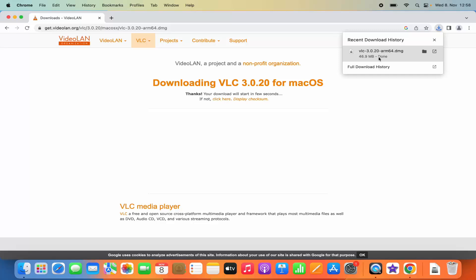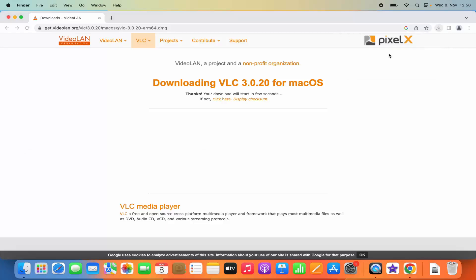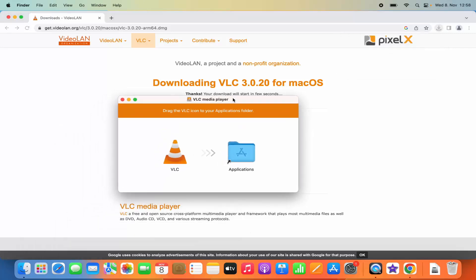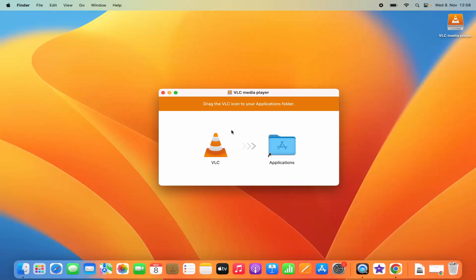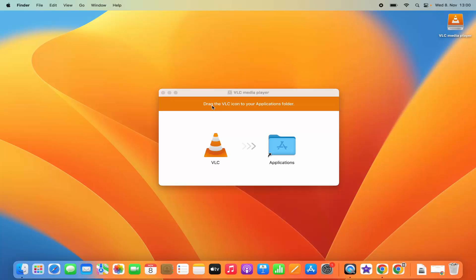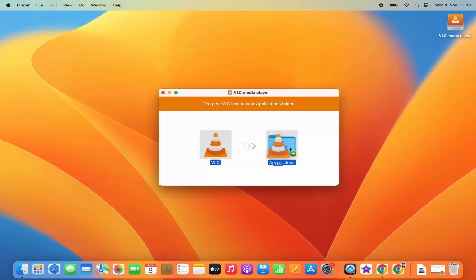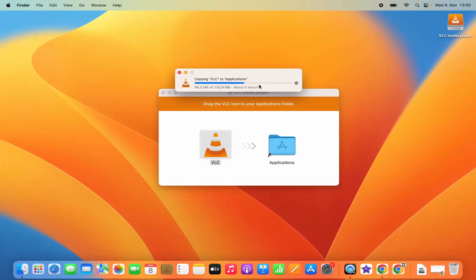Once this file is downloaded you can click on the .dmg file and it's going to look like this. Once you see this window, you can see text that says drag the VLC icon to your applications folder. So you just need to select this VLC icon and drag it to your applications folder.